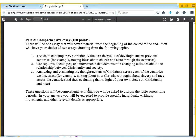Essentially, the first comprehensive question is going to relate to thinking about Christianity now. How do some of the things we talked about over the past 15 weeks help us understand how we've gotten to some place in that? Pick an issue, because it's going to be a very general question. You could pick something like church and state, and think about how we're talking about church and state in the 21st century.